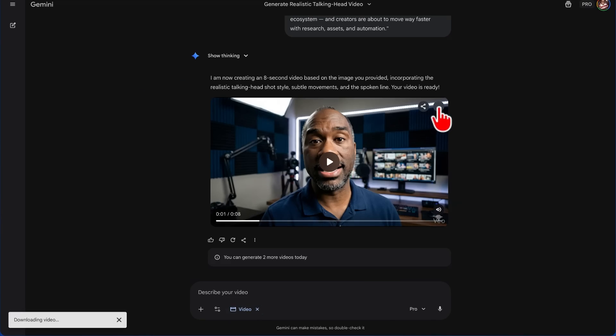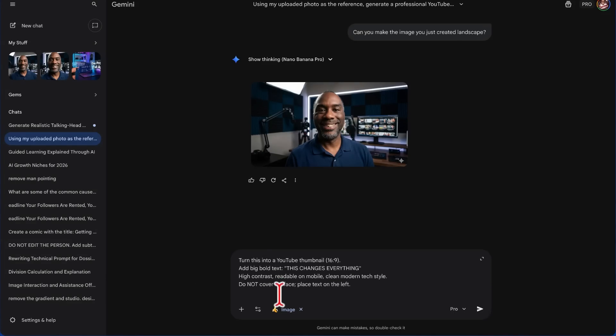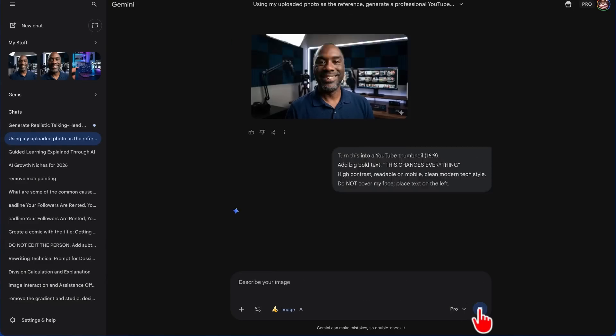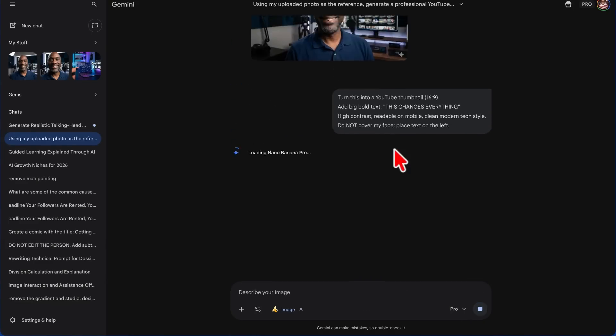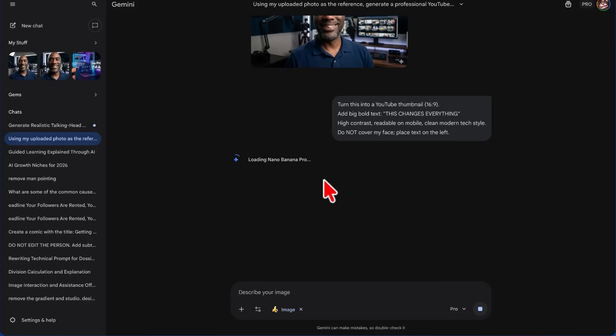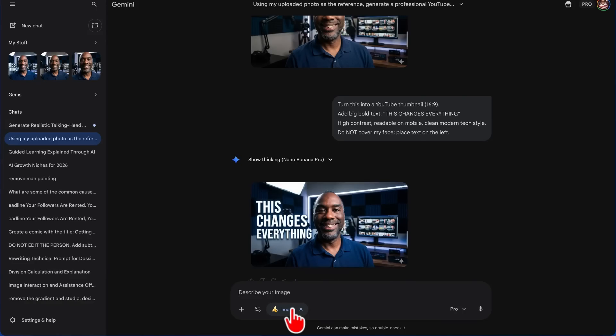So what we want to do is download this video. Before we go into Notebook LM, the next thing I want to do is take this image that was generated and I want to run another prompt that's going to turn this into a YouTube thumbnail. One thing that's important to understand about Gemini is that you cannot switch between tools within the same conversation. Once you start using the image generator Nano Banana, then if you try to use a video generator, you have to start another conversation.